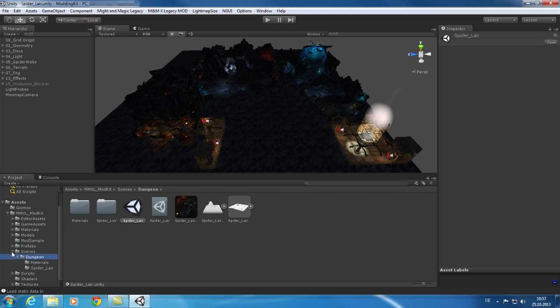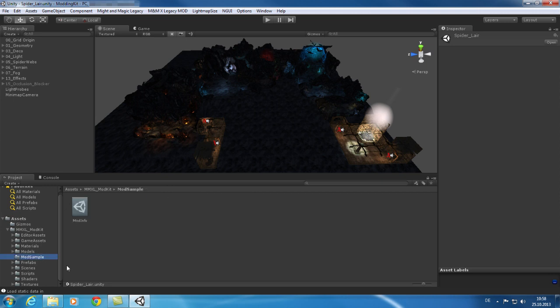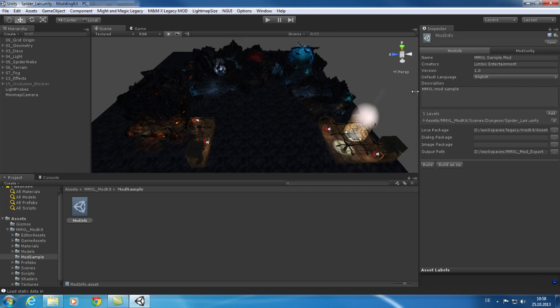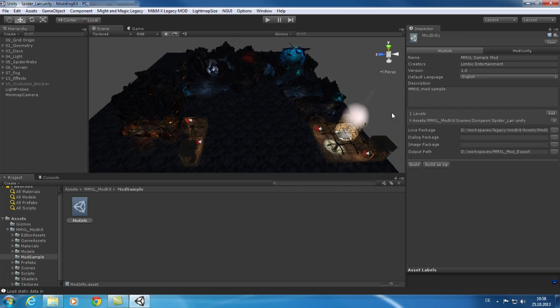Now let's take a look at the mod info element. The modding kit contains a sample mod info. To open it browse into the mod sample folder to find the file. After opening the mod info you can configure it in your inspector. Here you can enter the name of your mod, your name, the version, the default language which should be used and also a description text.